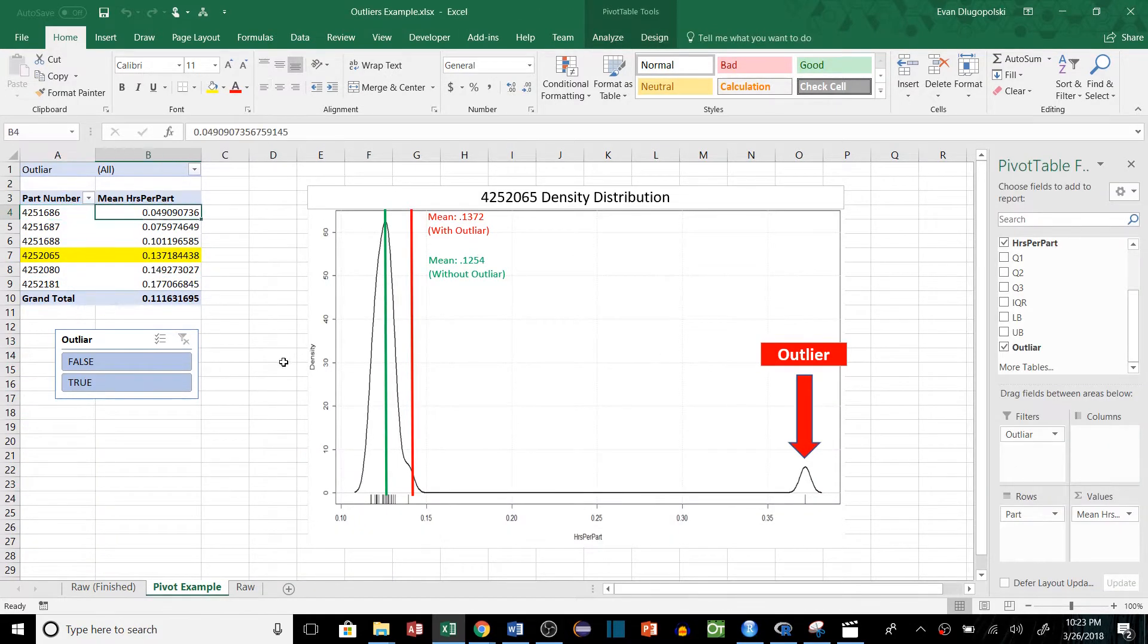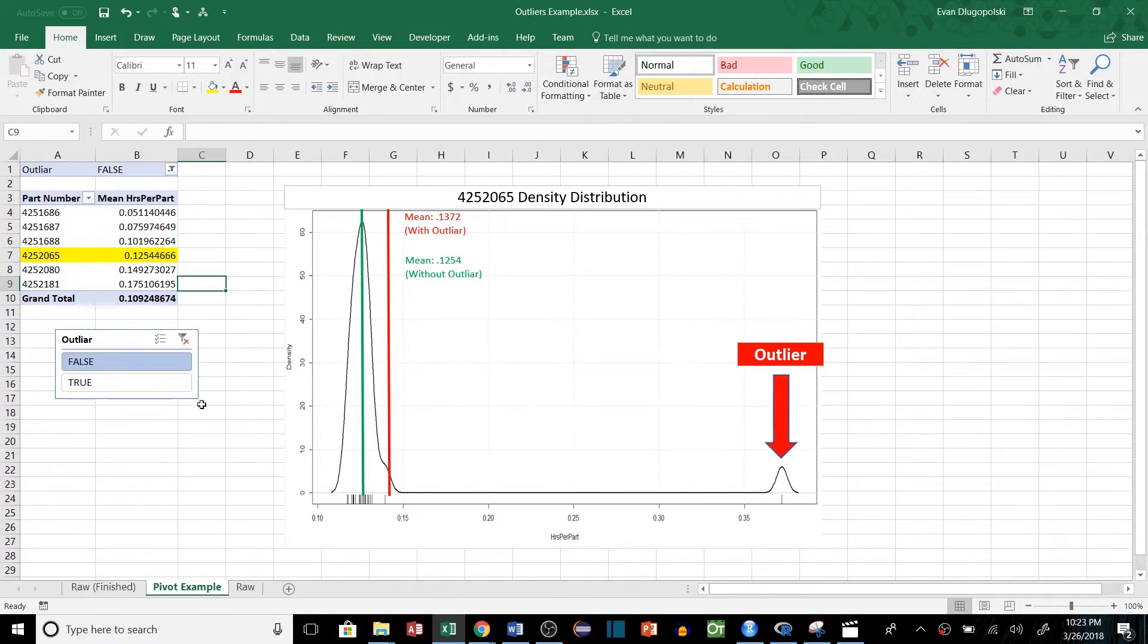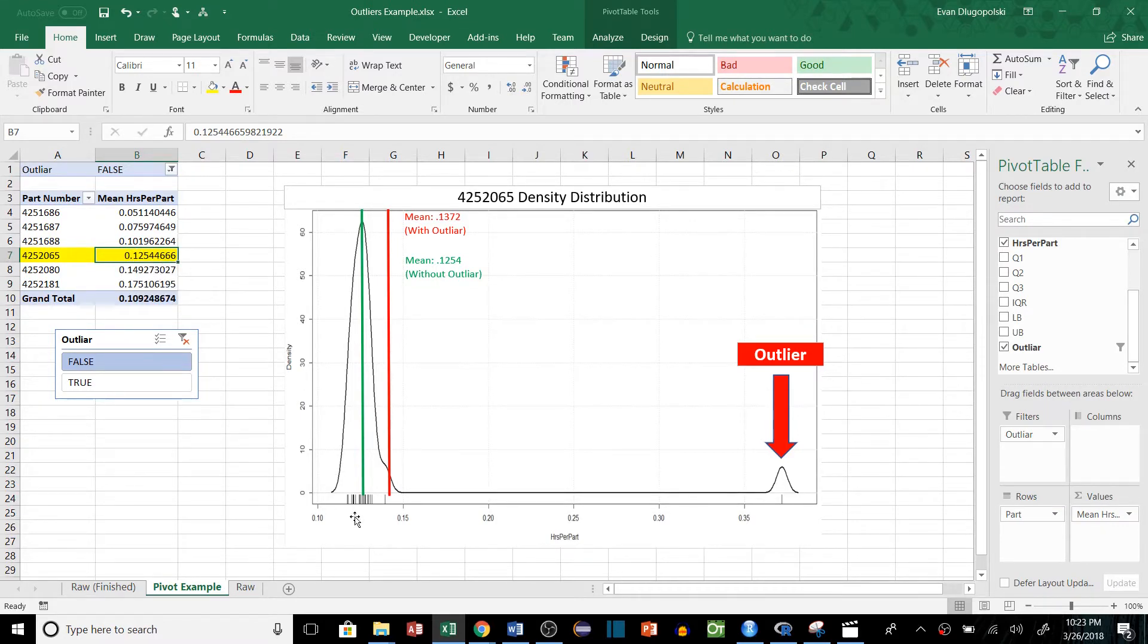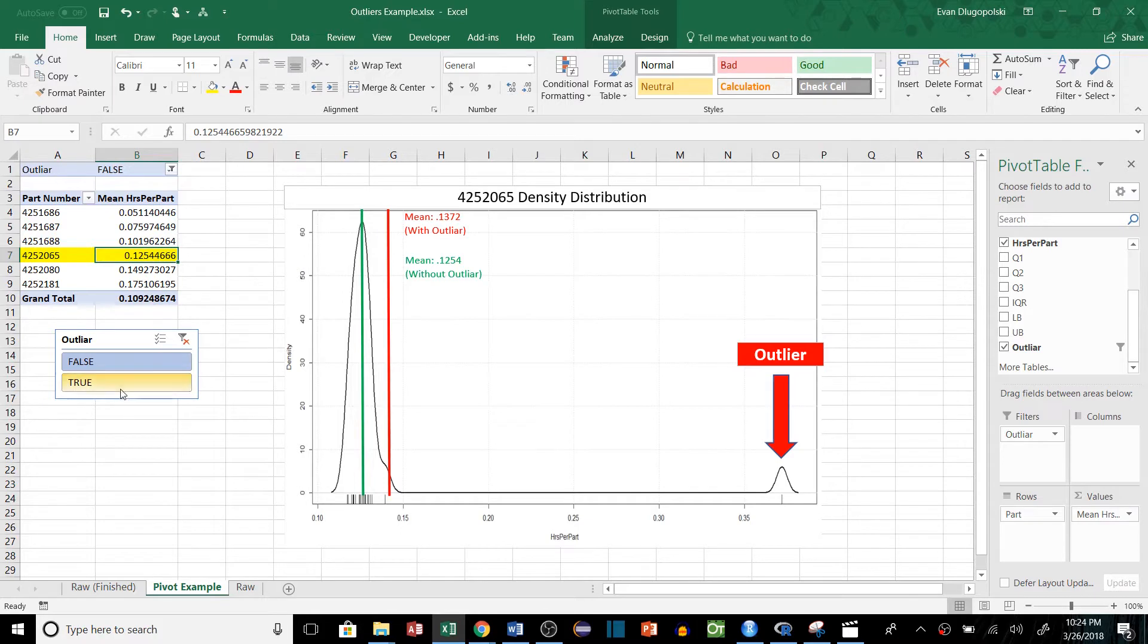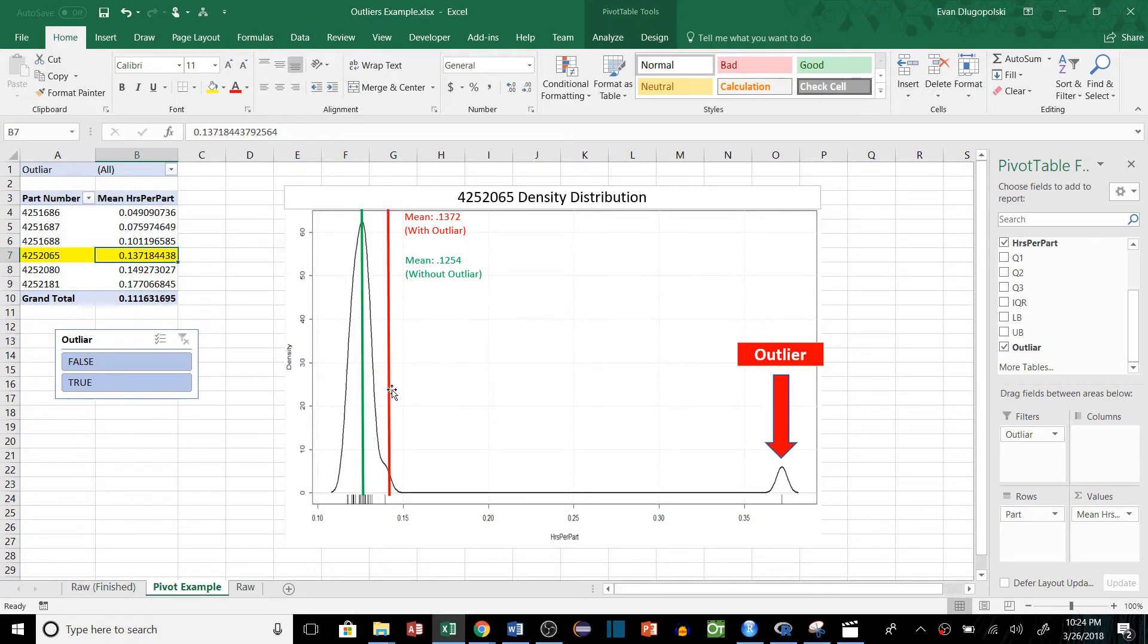Just as an example, I'll go through the step-by-step afterwards, but we can see that if I take out the outliers, so I just remove the outlier values, our average for this particular part number drops down to 0.125 hours per part, which is this green line here, and that's a more accurate representation of the average amount of time that it takes to complete a part. Versus if I add this one outlier back in, the value or the mean value jumps back up to 0.137, which is actually over here. You can see just visually when we look at the density distribution that that mean value is actually incorrect because this outlier is skewing the average.